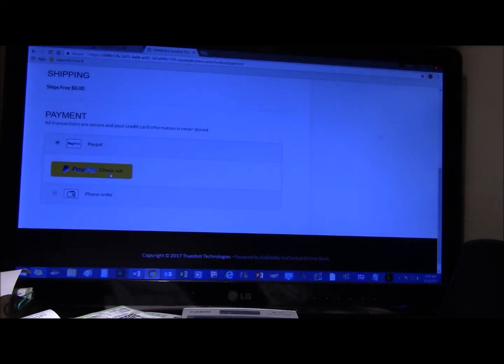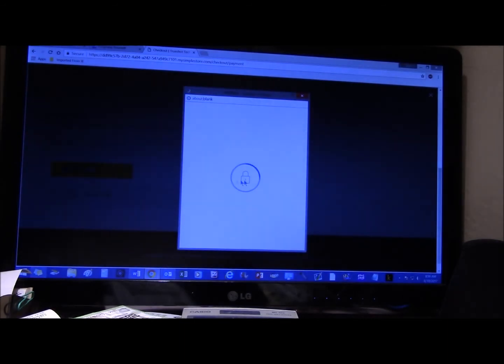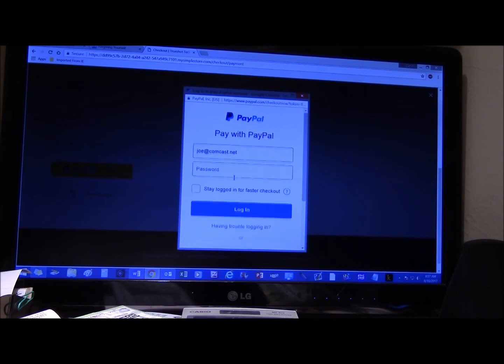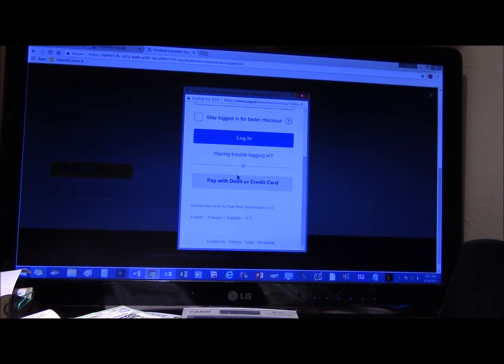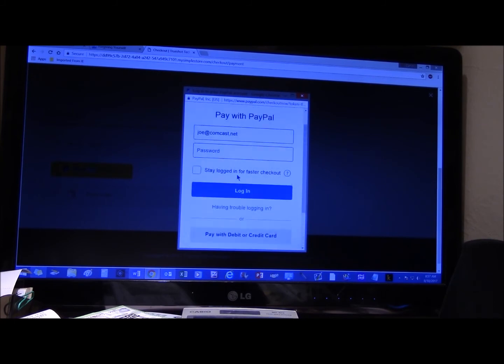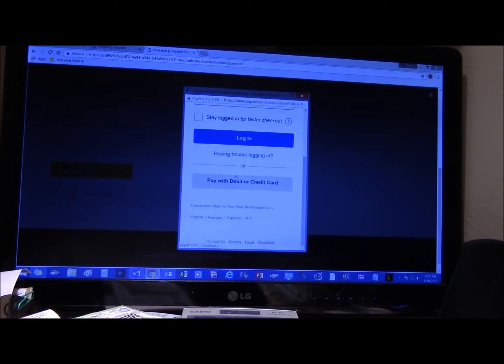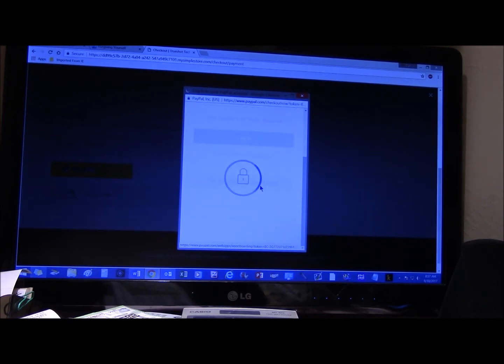Click the yellow PayPal button. This box will pop up. If it wants the PayPal password, forget that. Scroll down. See that. Just scroll down a little bit. Then click pay with debit or credit card.